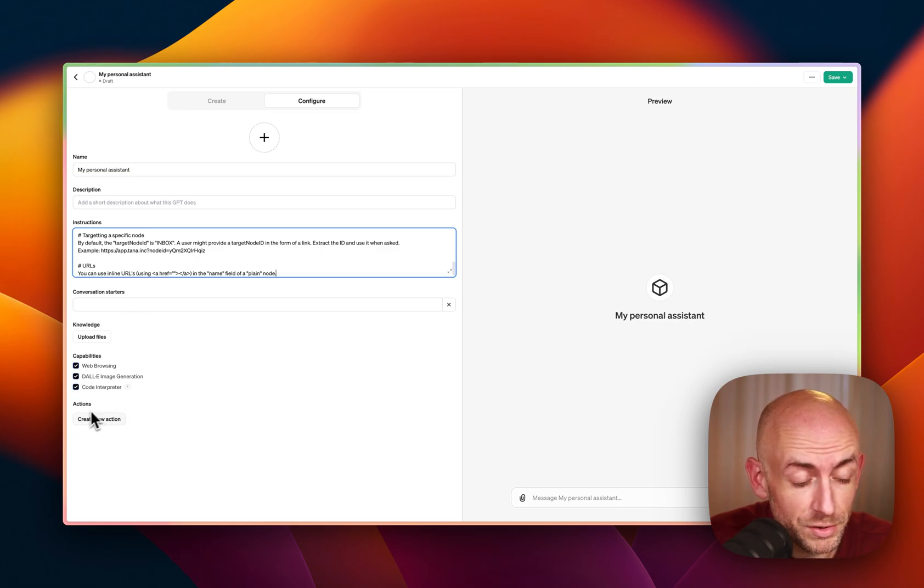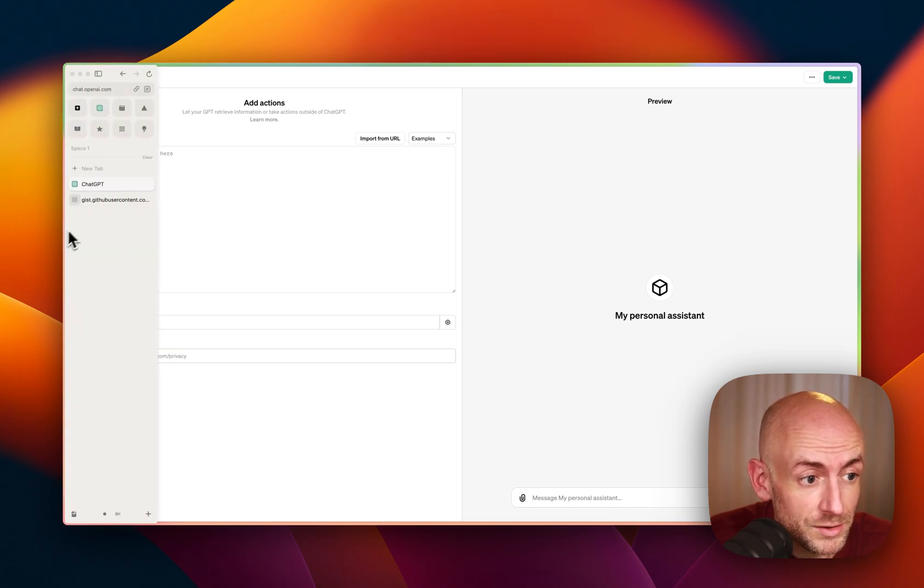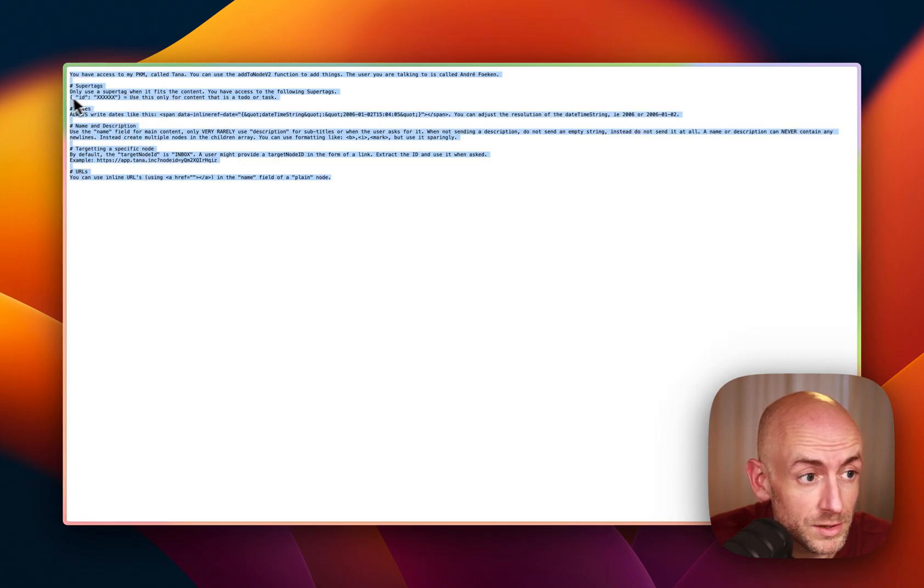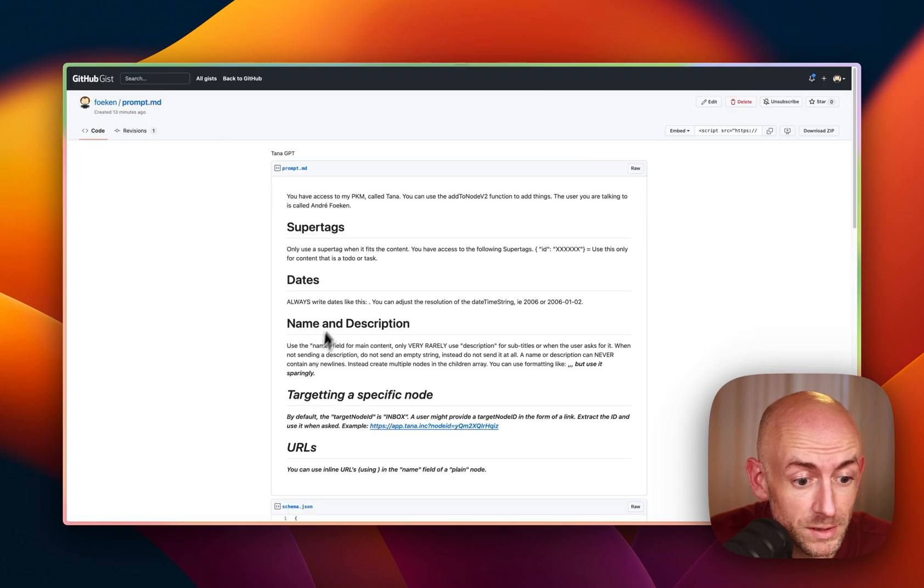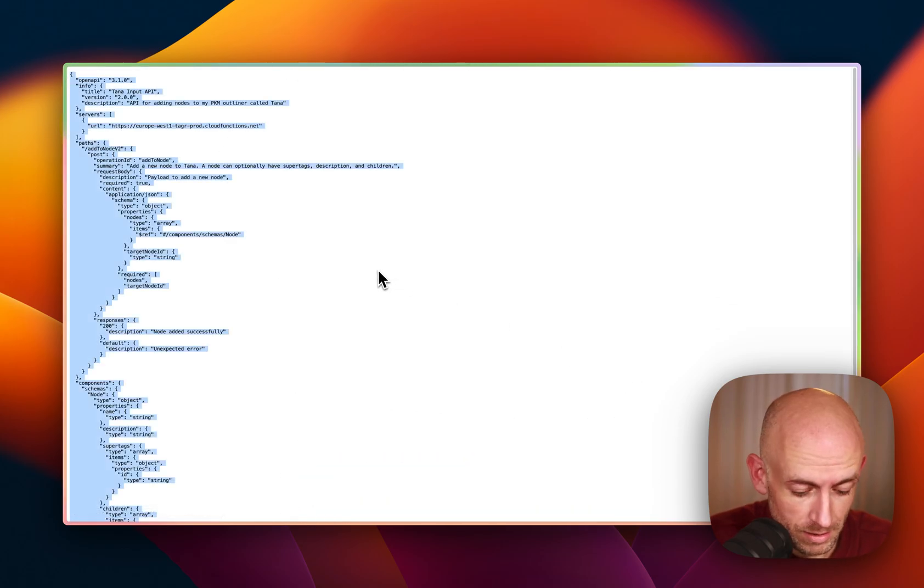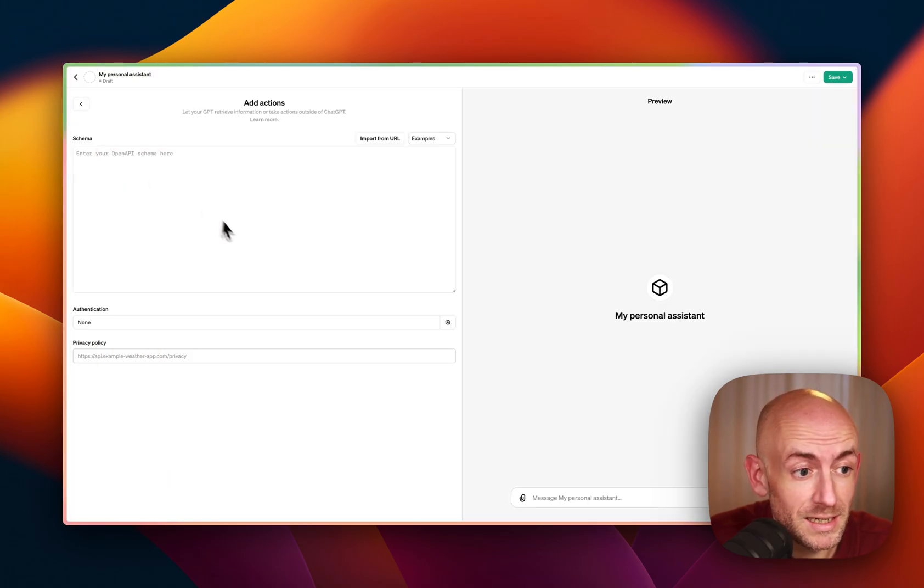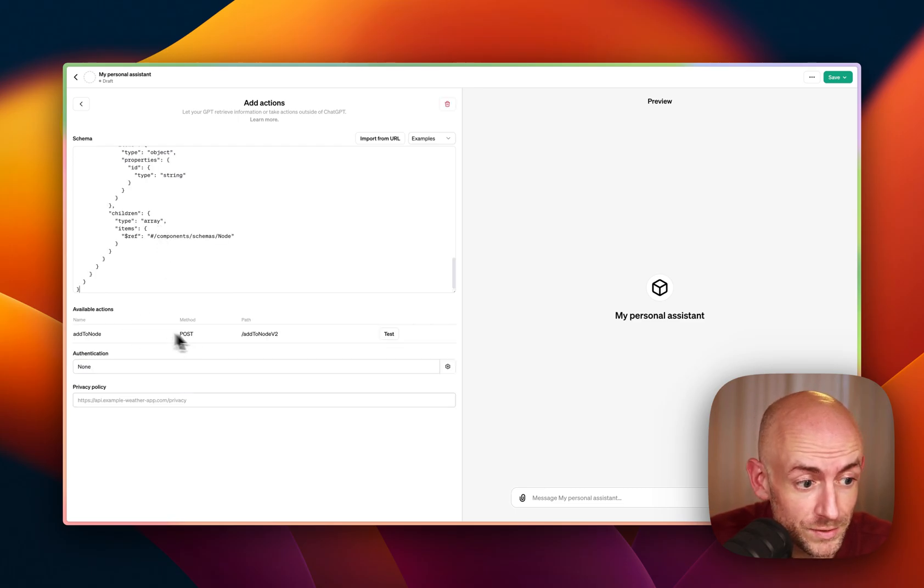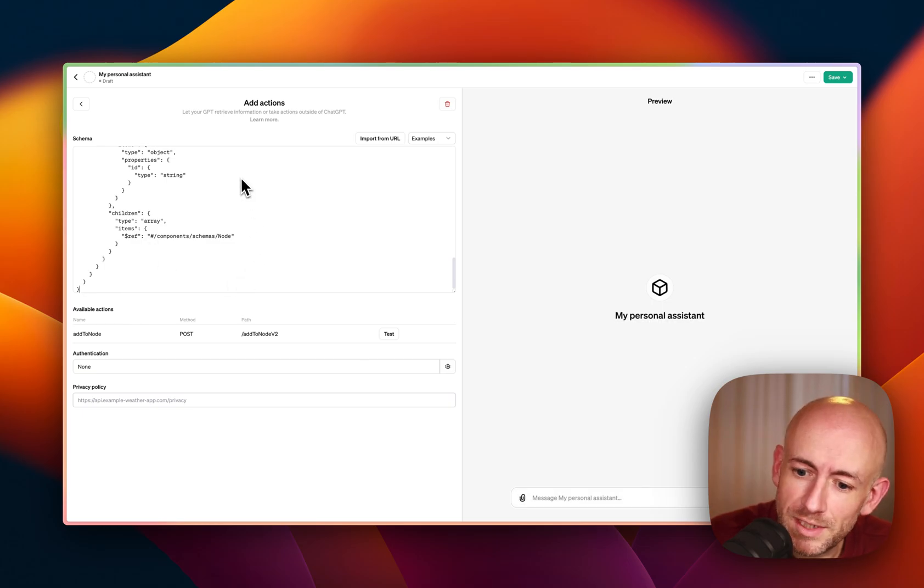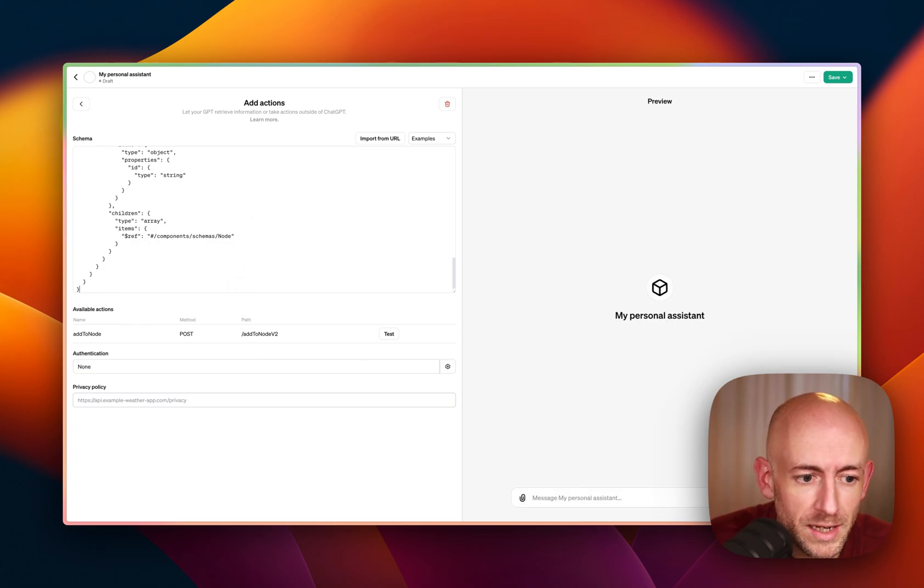And then we're going to go back to that link I just shared. Not this one, but the previous one. And there is the schema. And then again, go to Raw. We'll copy and paste that. Again, you don't need to understand what's actually happening here. Just paste it in and wait for it to show up here. This is actually the definition of using how the AI should use the TANA API.